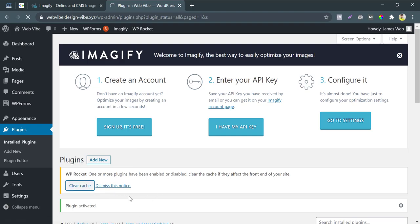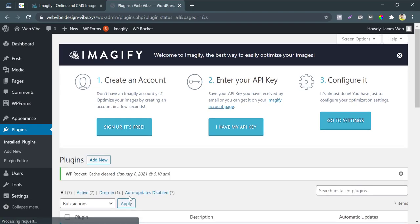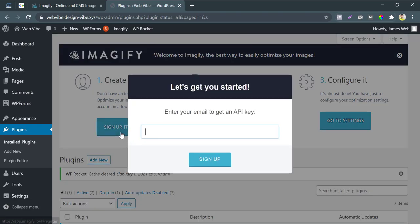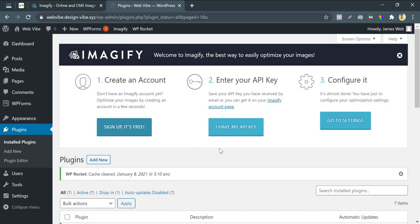To use this plugin, we must have an API key. To have an API key, we must have an account at Imagify. Press on sign up. Type your mail if you don't have any account. I already have signed up, that's why I will log in now.